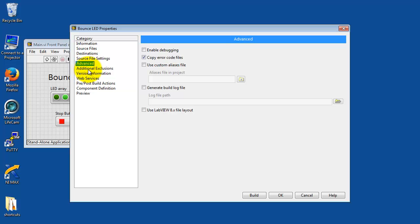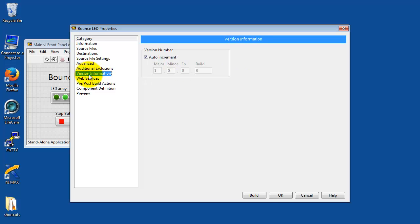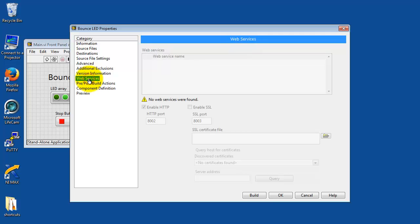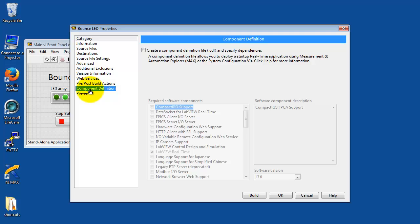There's advanced. Some other options. You can have automatic versioning taking place here. Let's see what else we have. This would be useful if you wanted to deploy from NI Max.